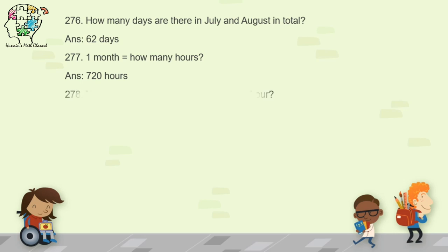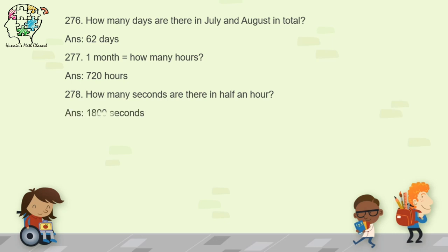Question 278: how many seconds are there in half an hour? There are 1,800 seconds in half an hour.